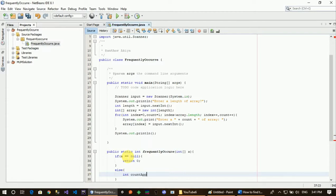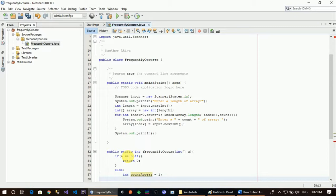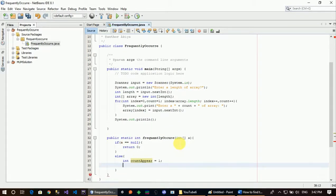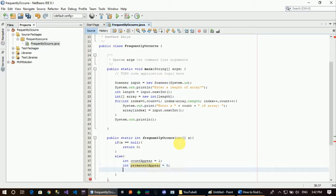We will just create the variable. Counts appear in the array — we will just pick up the count. We will just add the element. We will just add the count — the last general one — into the permanent appear element.